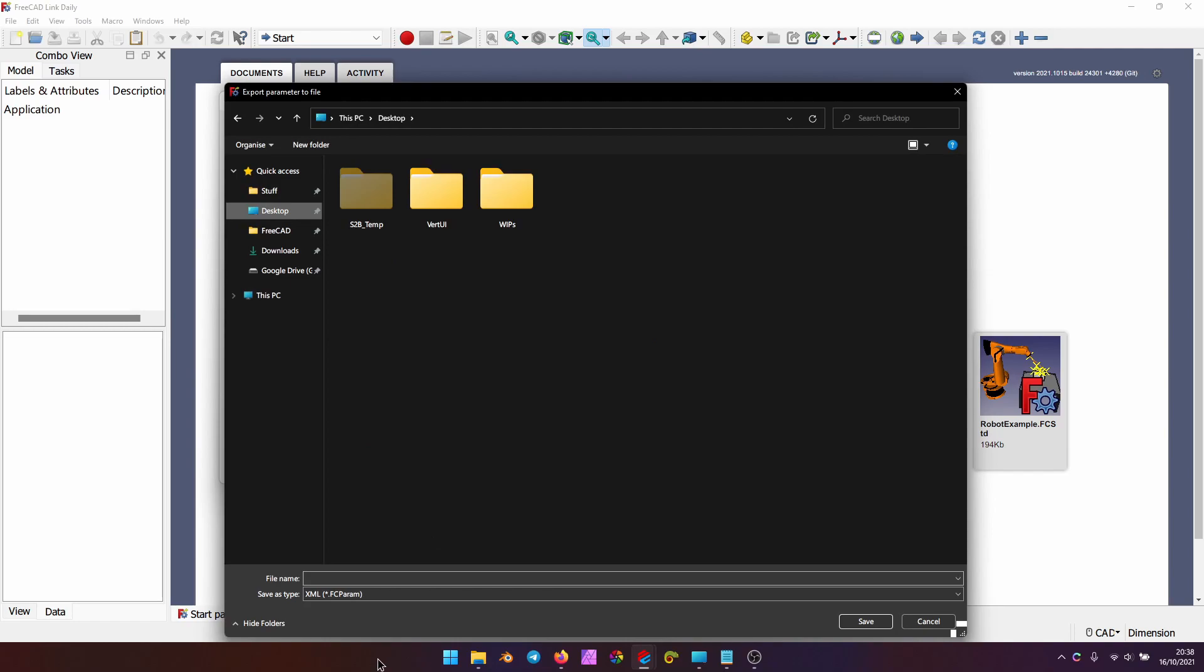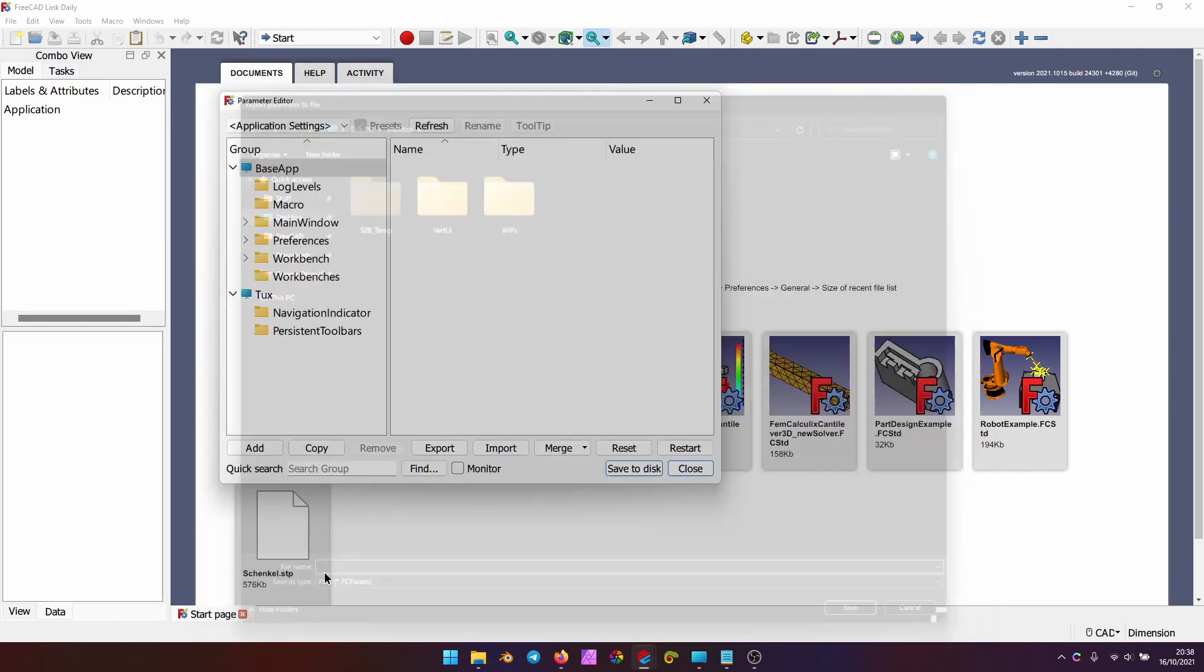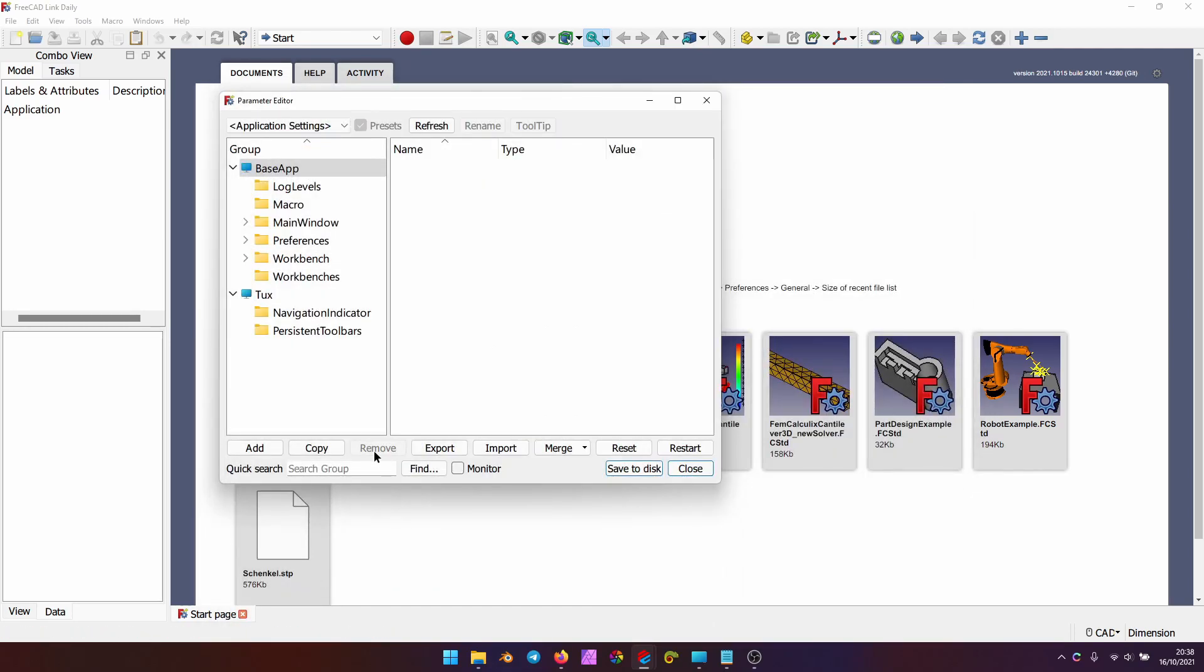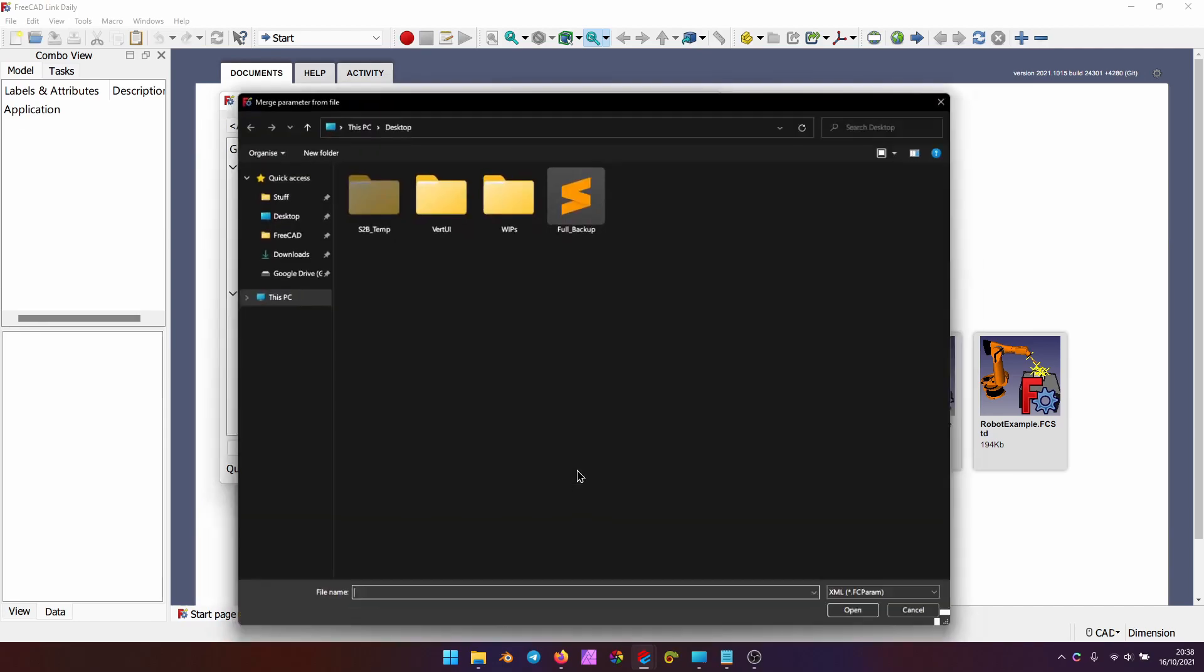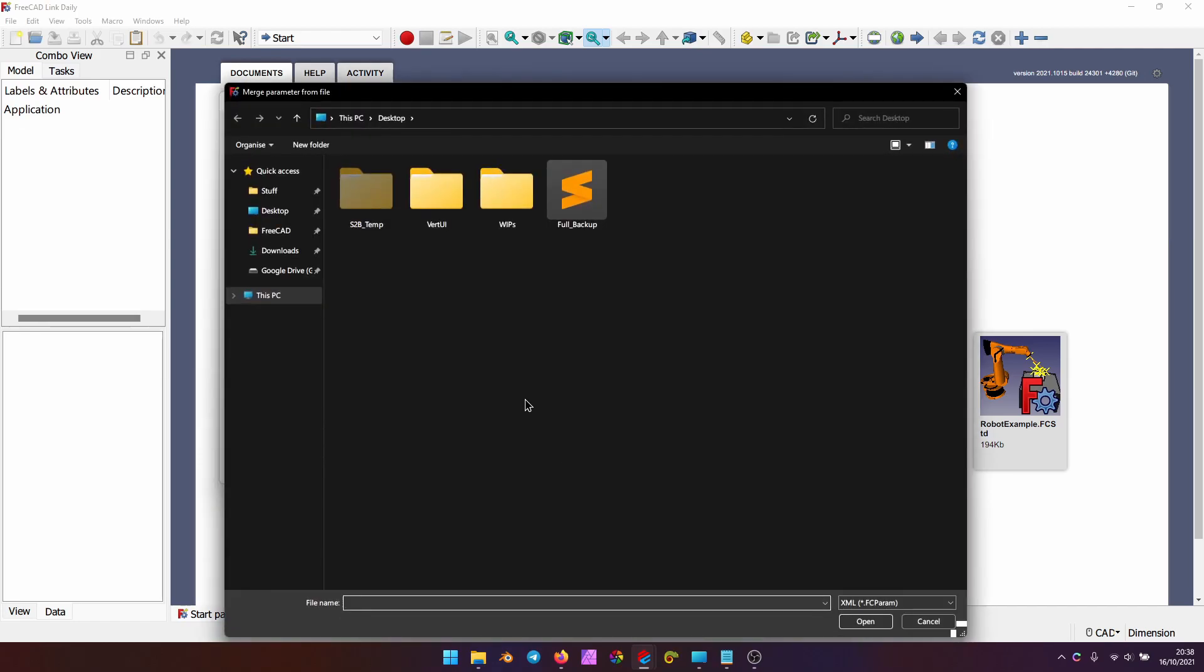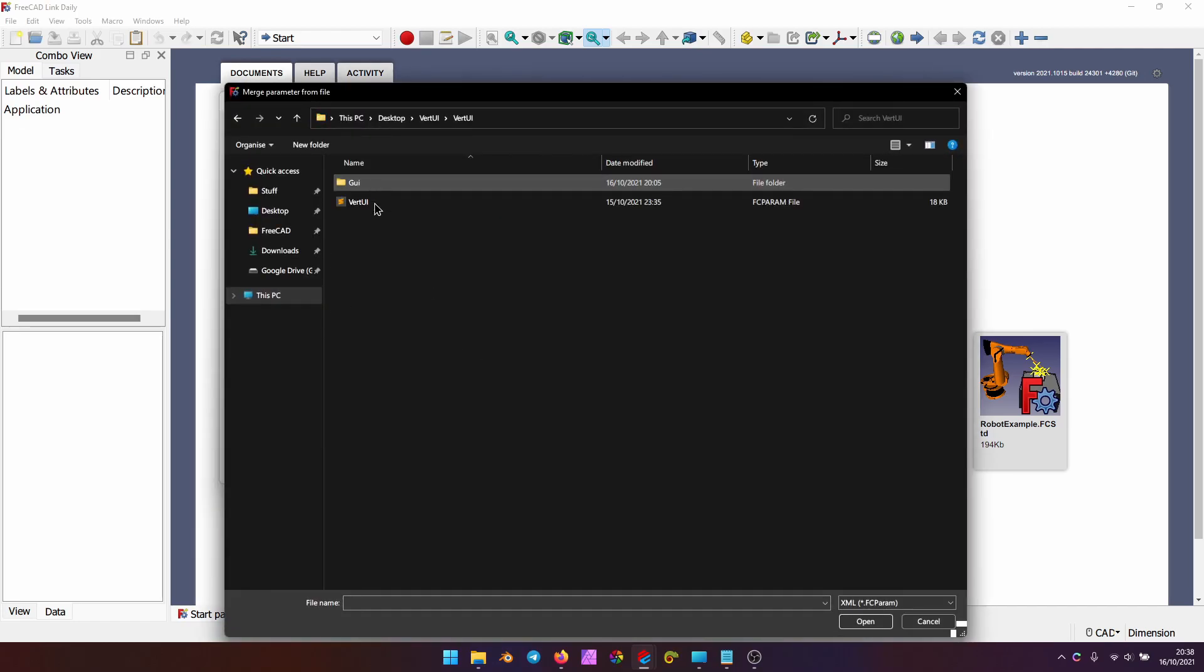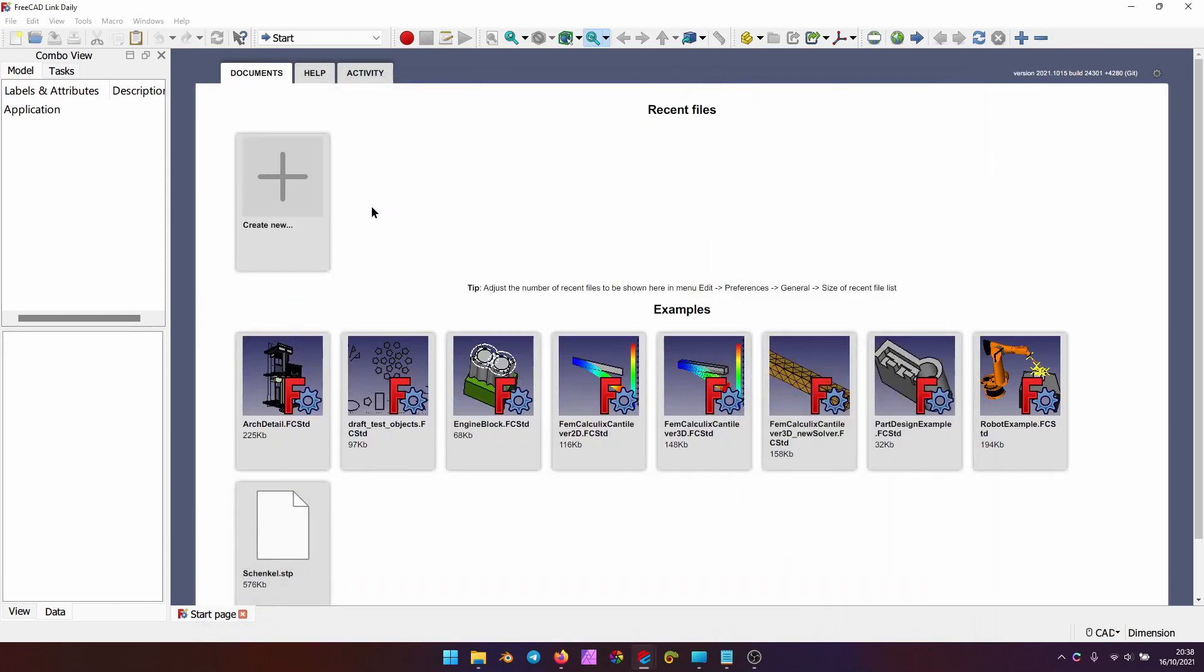name your backup, and click Save. That's it, fully backed up. Now, in order to load Vertical UI, click Merge, From File, go to Vert UI folder, and select the Vert UI file.